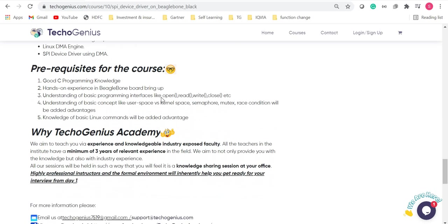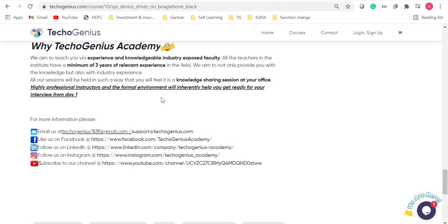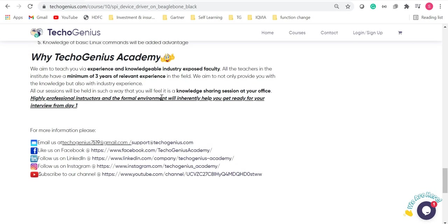After that, we come up to as to why you should choose Techogenius. Techogenius Academy is a growing academy where we aim to give you the experience and knowledge from industry-led people. So all the instructors over here have minimum of three years of relevant experience in the field in which they are giving the tutorials here. So you are in good hands.